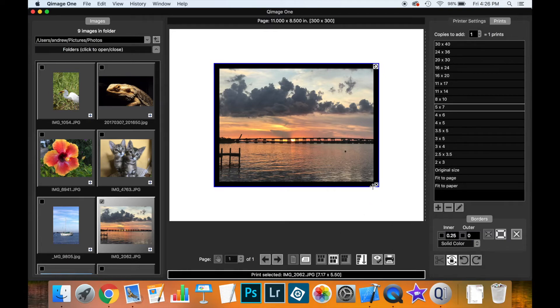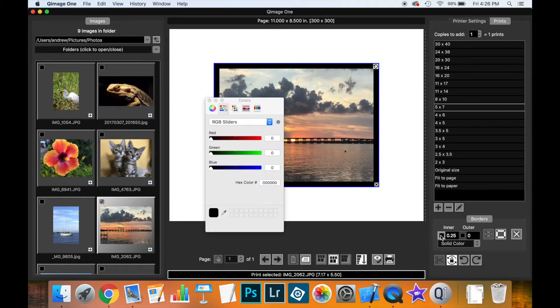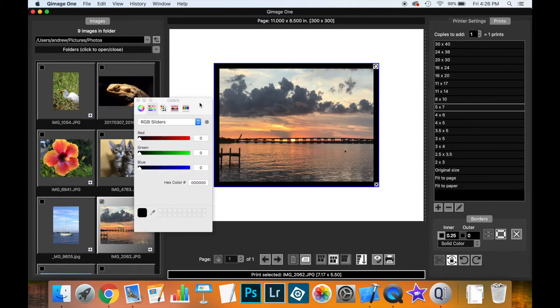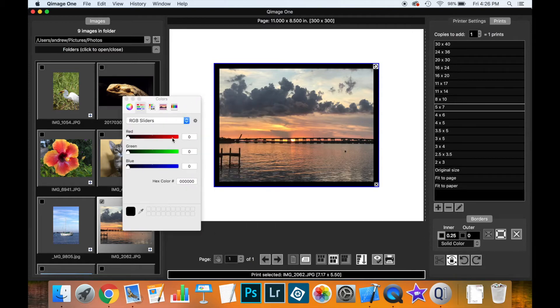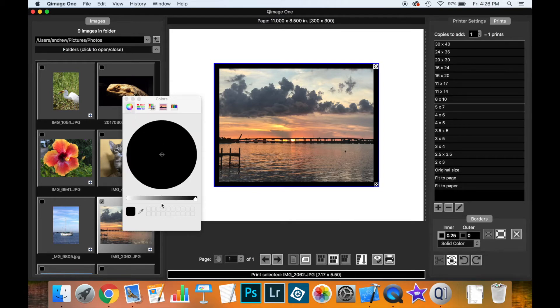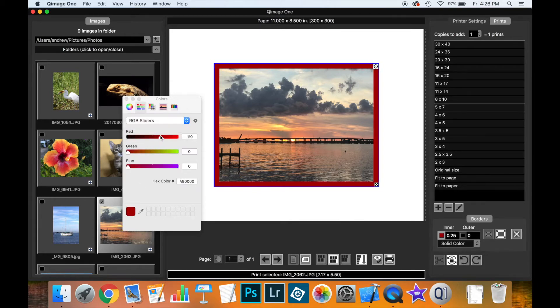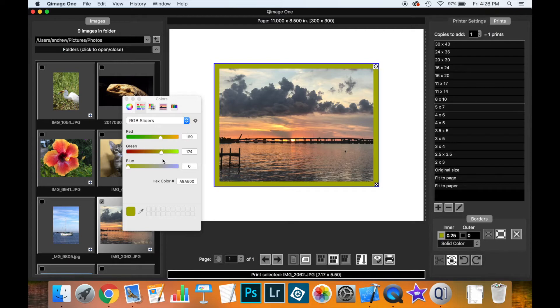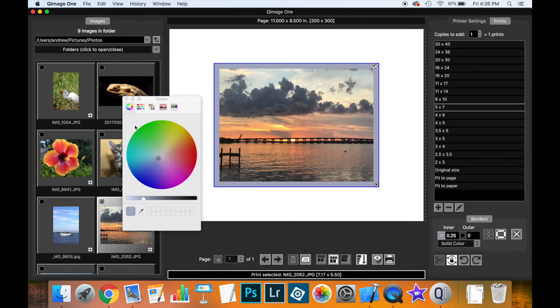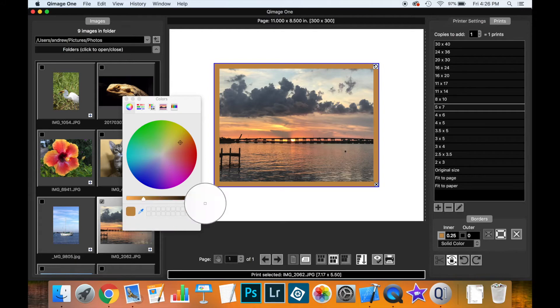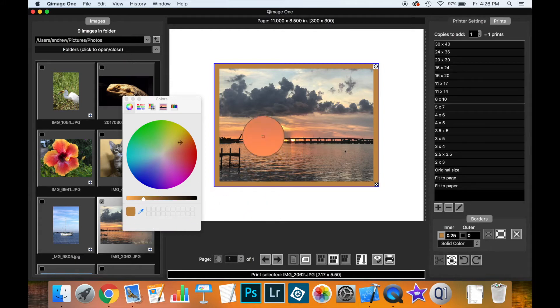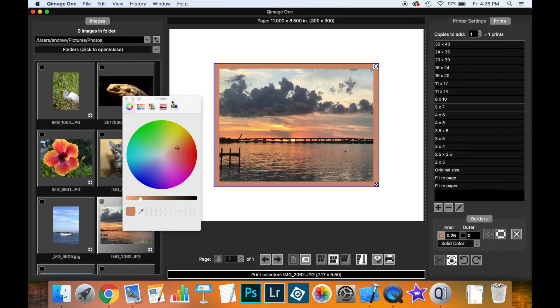Now if I didn't want a black border, I just click on the little color selection here, and I'm free to select any color I like. I can use the sliders here, I can use the wheel, I can also use the dropper to, if there's a color in the print itself I want to highlight to use as a border, I can do that.